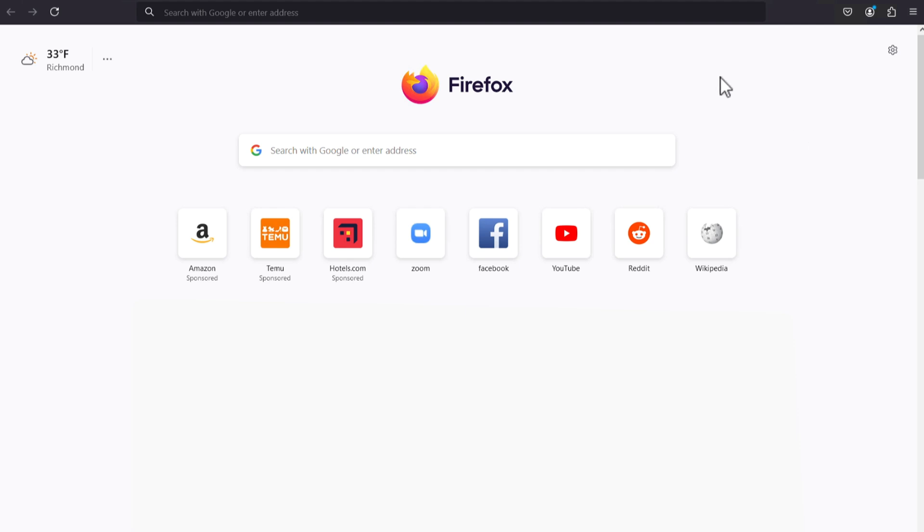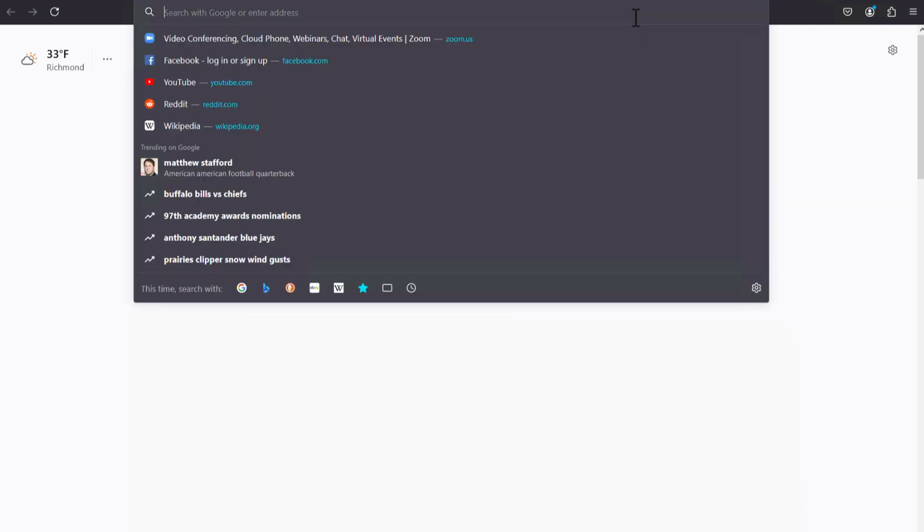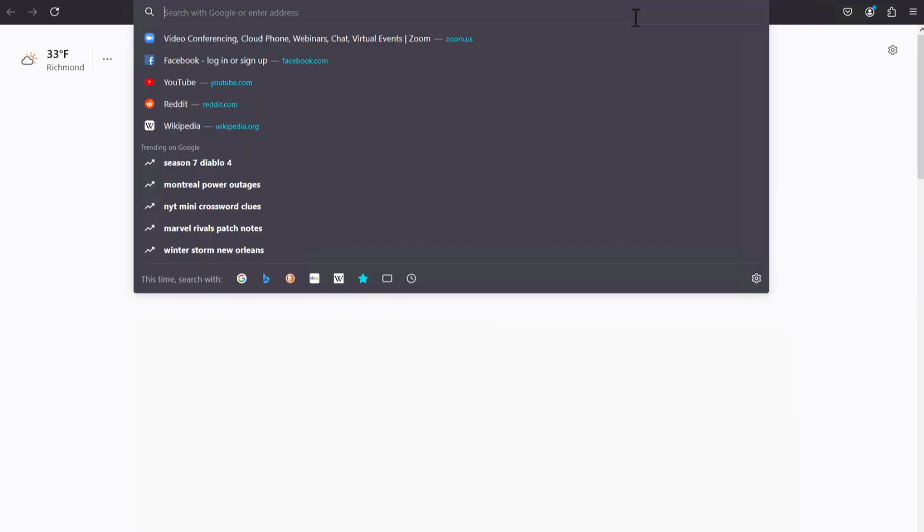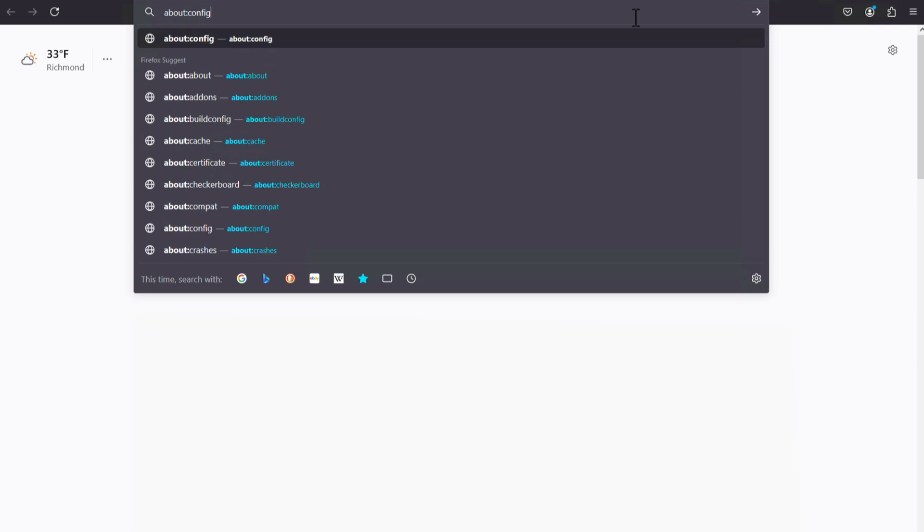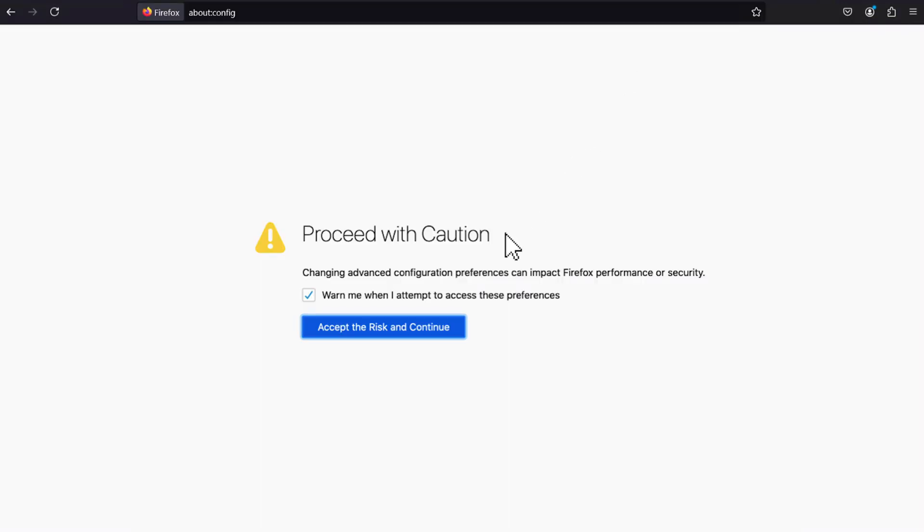To do this, open Firefox and enter about:config in the address bar. A warning page may appear. Click Accept the risk and continue to view the about config page.